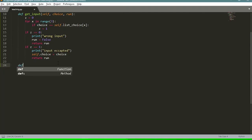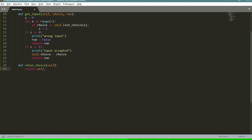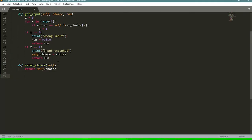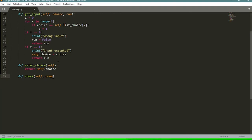We define another function 'return_choice(self)' which simply returns 'self.choice', so we can use it later to compare the user's choice with the computer's. We also start defining a 'check' function — 'def check(self, computer_choice)' — but we pass it for now and come back to it later.